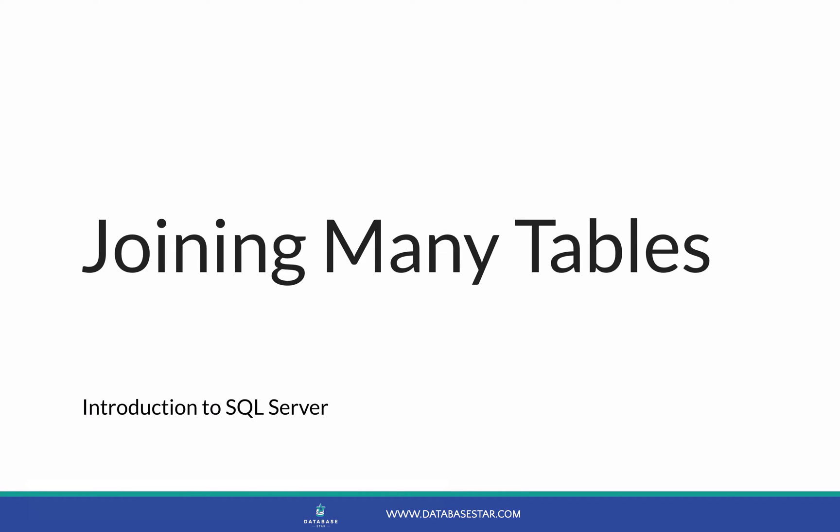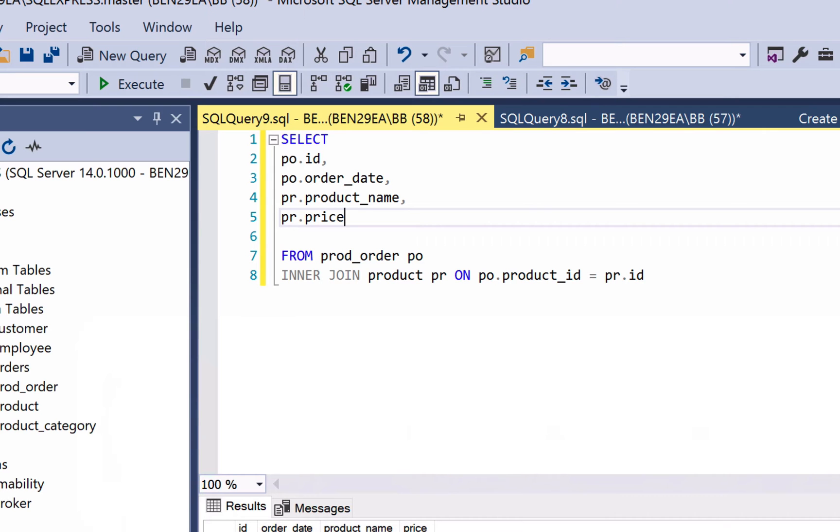Joining many tables. We've seen some examples of joining two tables together, such as this one where we join the prod order table to the product table, or where we join the product table to the product category table.